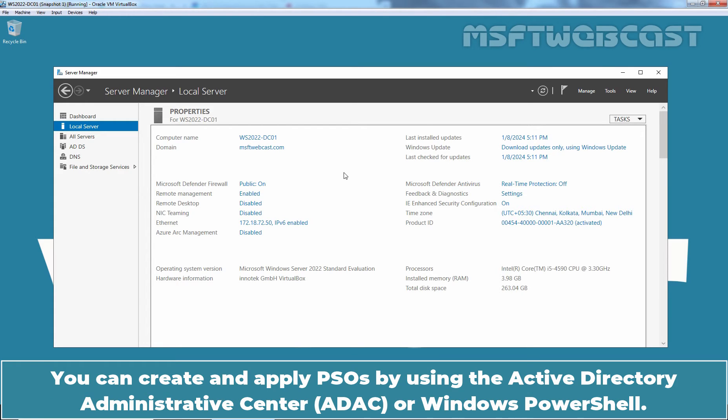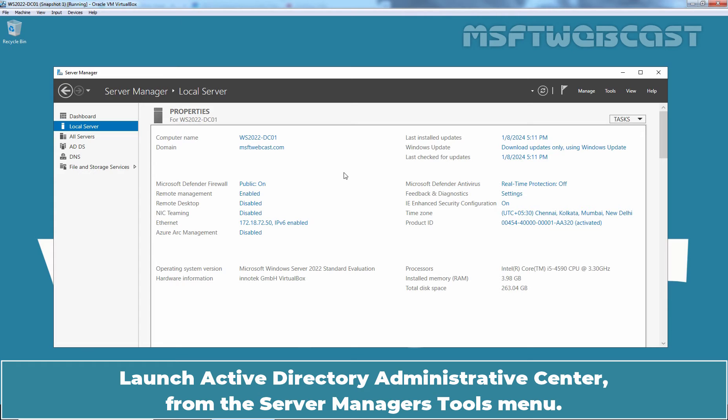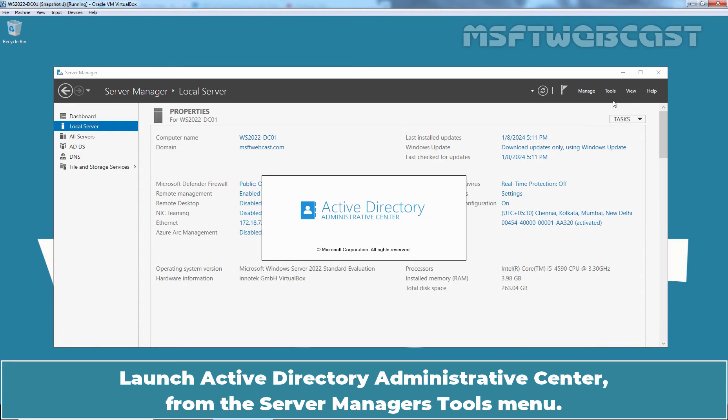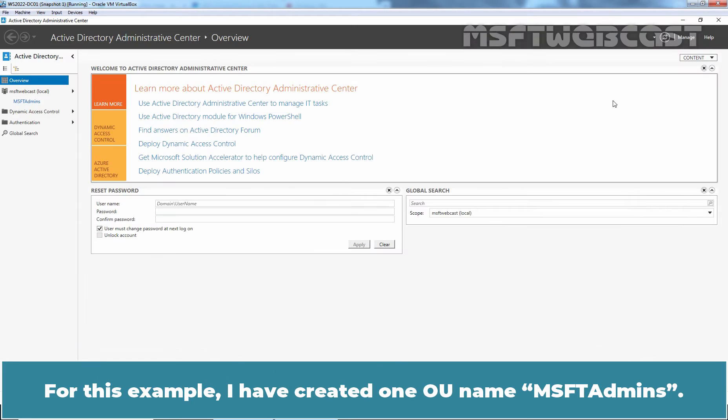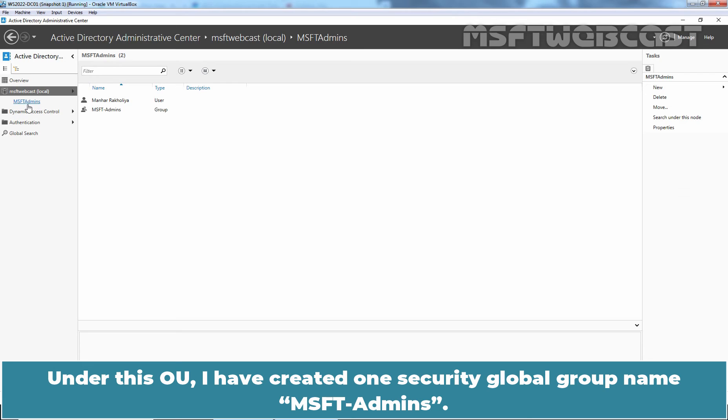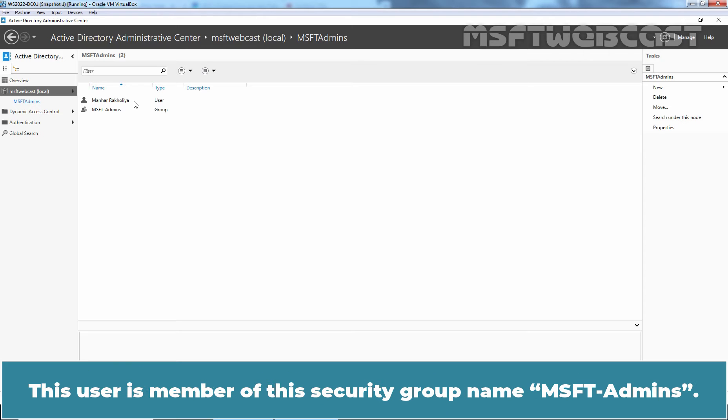You can create and apply PSOs by using the Active Directory Administrative Center or Windows PowerShell. Launch Active Directory Administrative Center from the Server Manager's tool menu. For this example, I have created one OU named MSFT Admins. Under this OU, I have created one Security Global Group named MSFT Admins. This user is member of this Security Group.